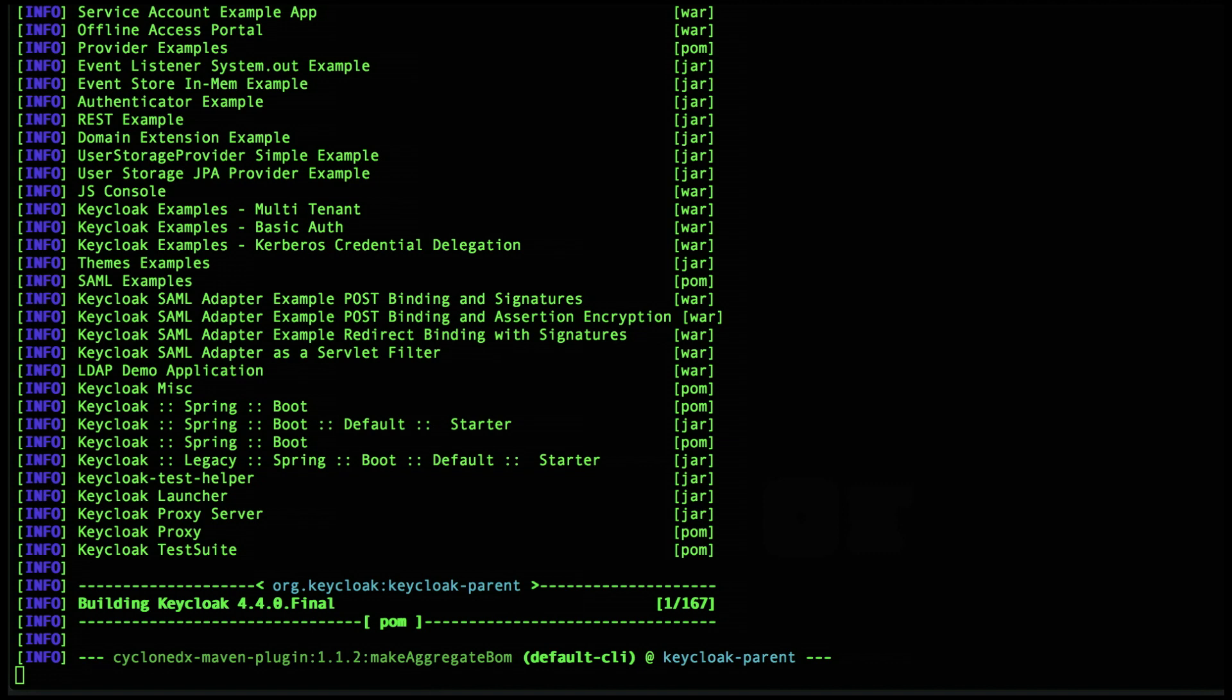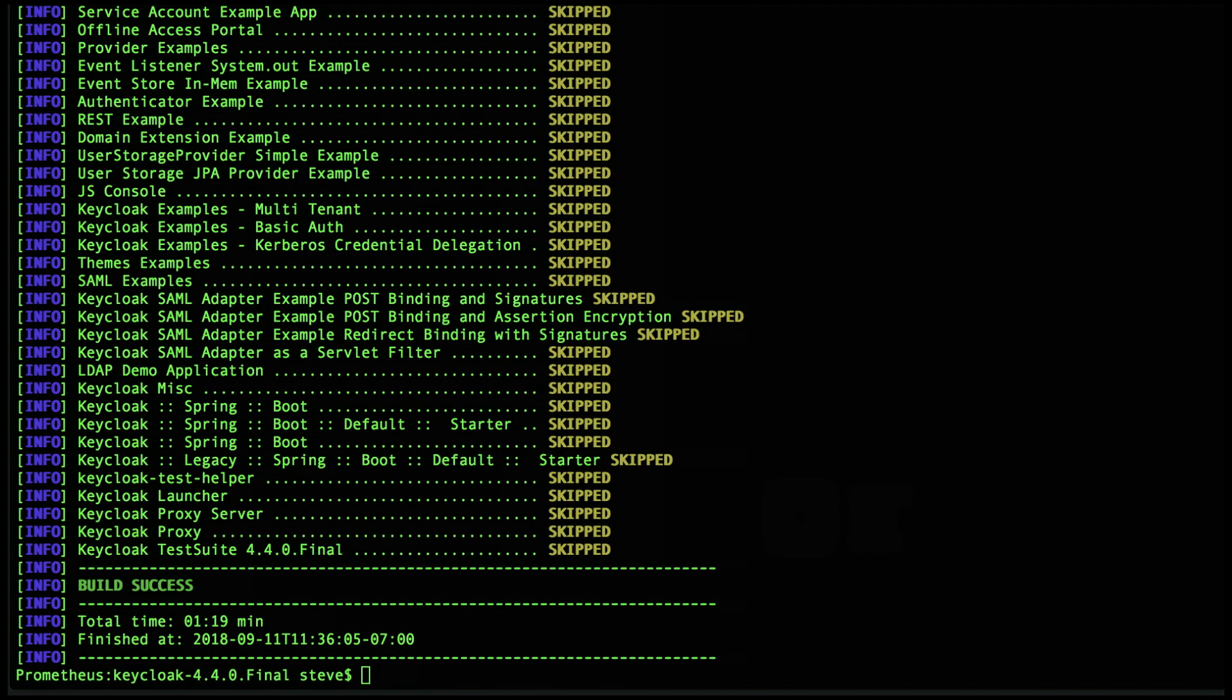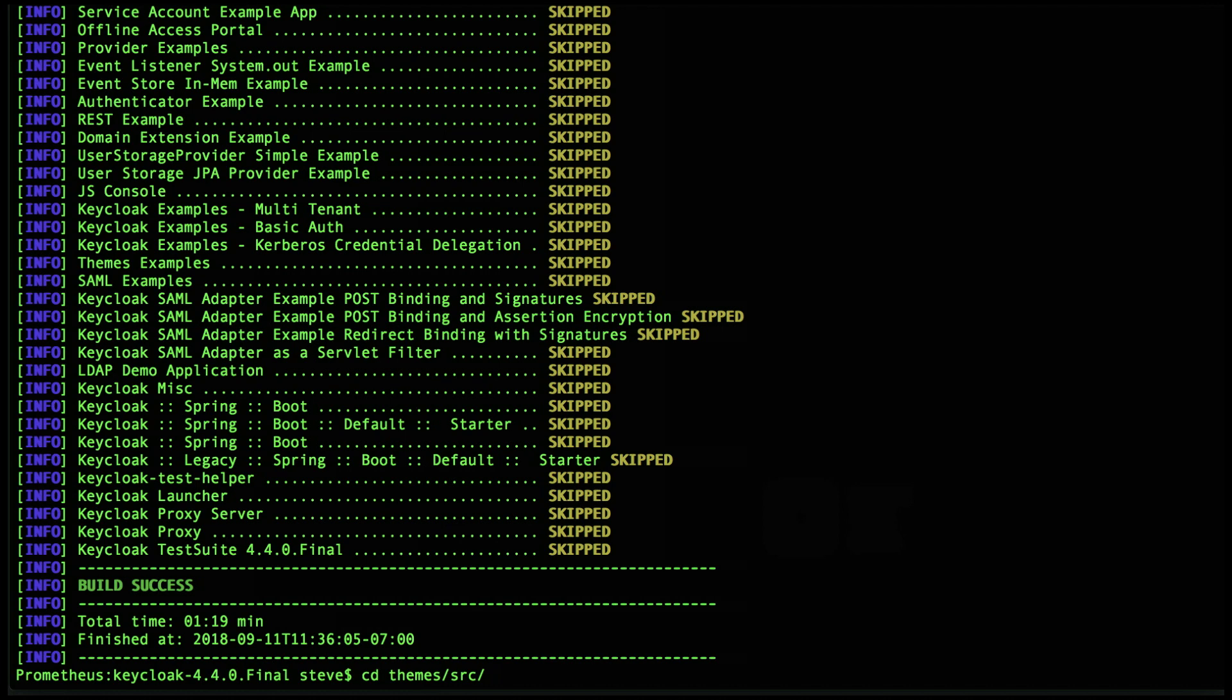Okay great, so the first step is complete. Now let's create the BOM from the npm build. We'll start by running npm install, then we'll call the CycloneDX node module to create the BOM.